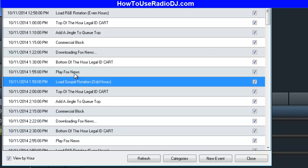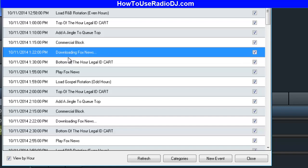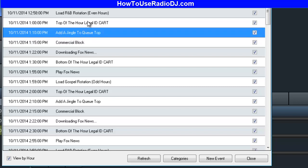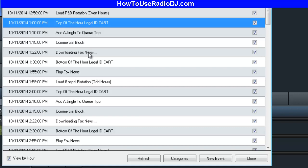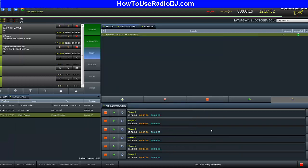I love it. Play Fox News, bottom of the hour legal ID, an event to download the Fox News, my commercial block event, add a jingle to the top event, and the top of the hour legal ID. Now with this program, if you have a song crossing over the top of the hour, you can set it up to play the station ID without killing the song — which a lot of people like. That's a plus, I like that.